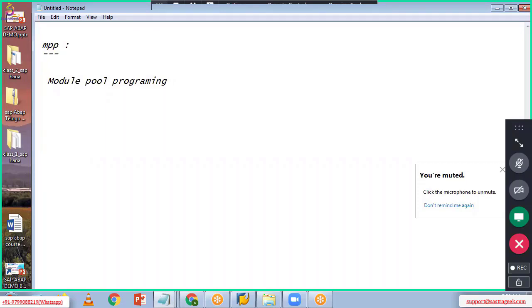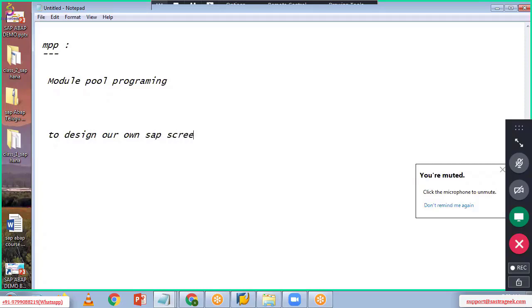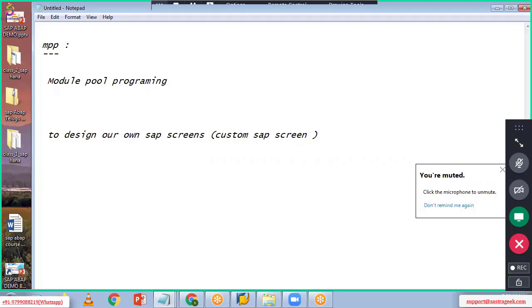The main purpose of Module Pool Programming is to design our own SAP screens — that is, custom SAP screens.